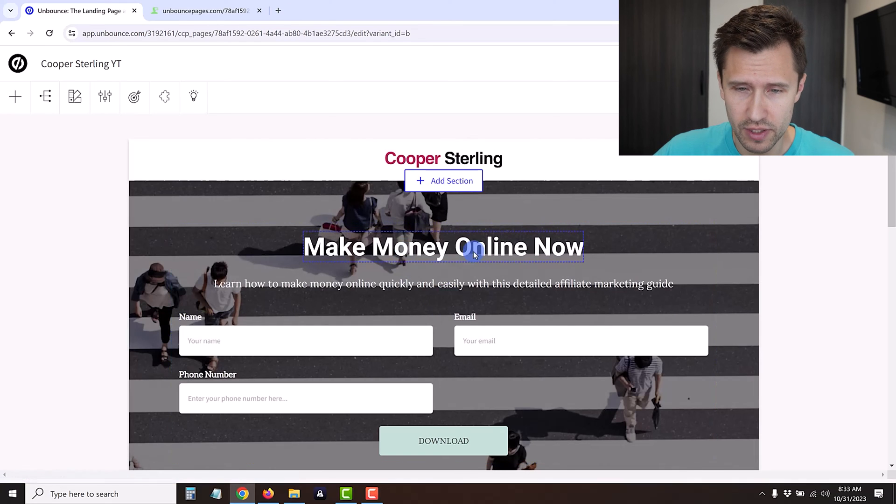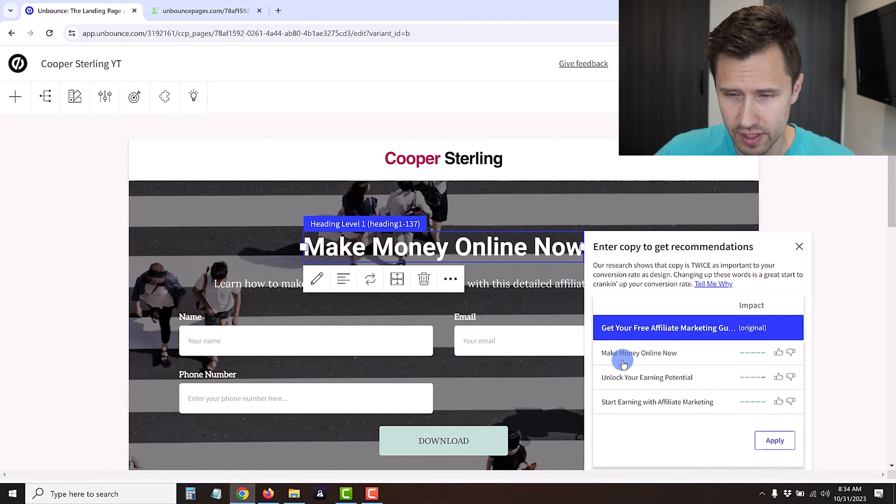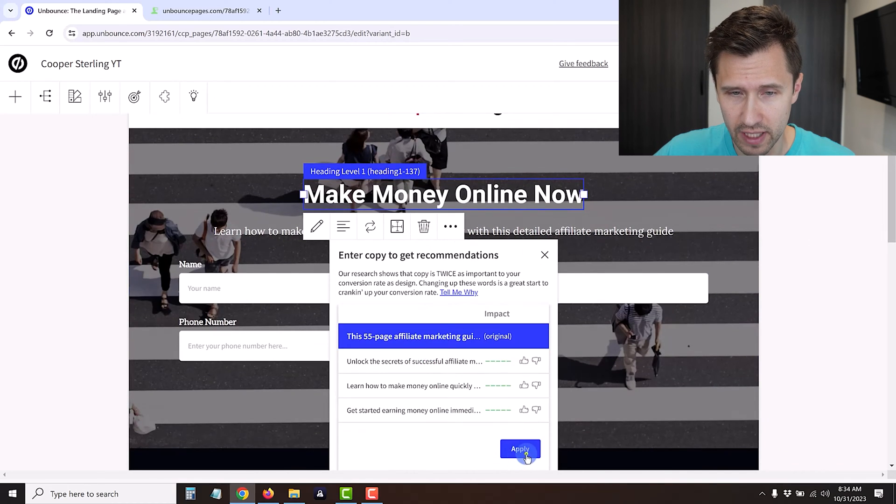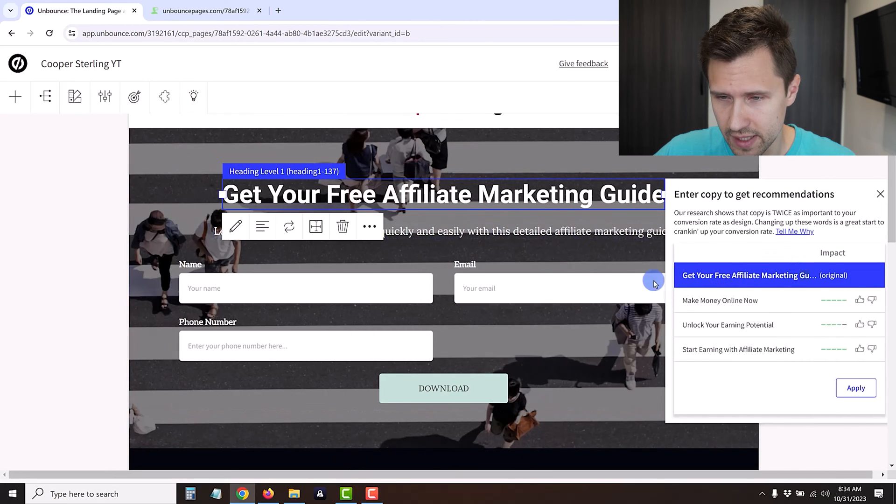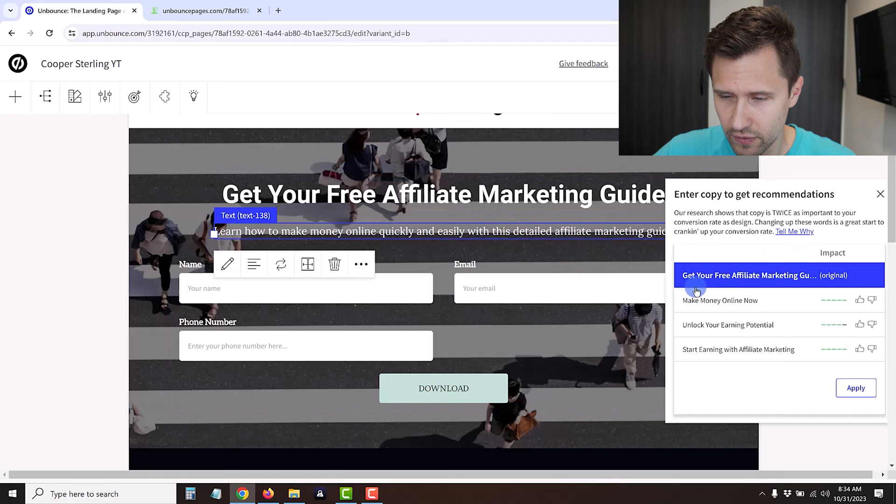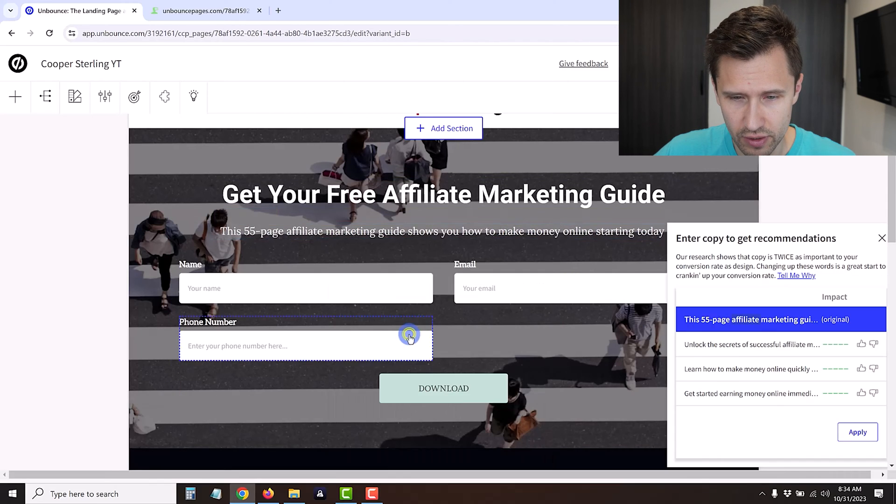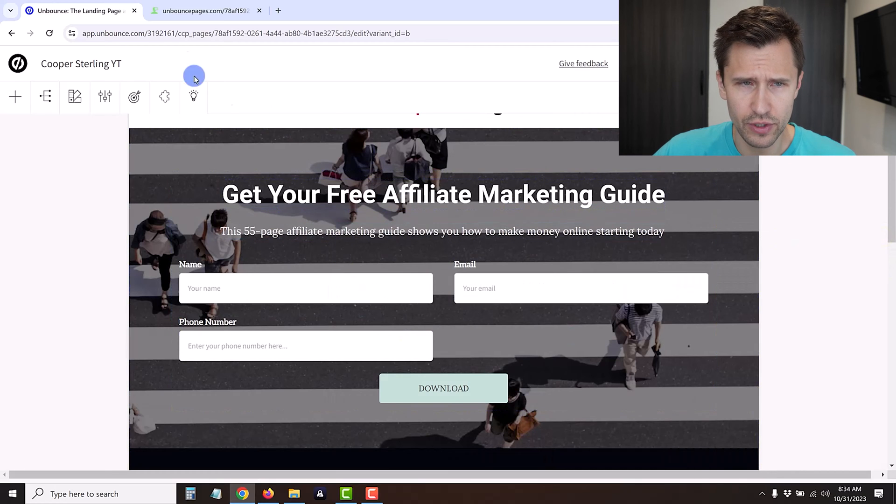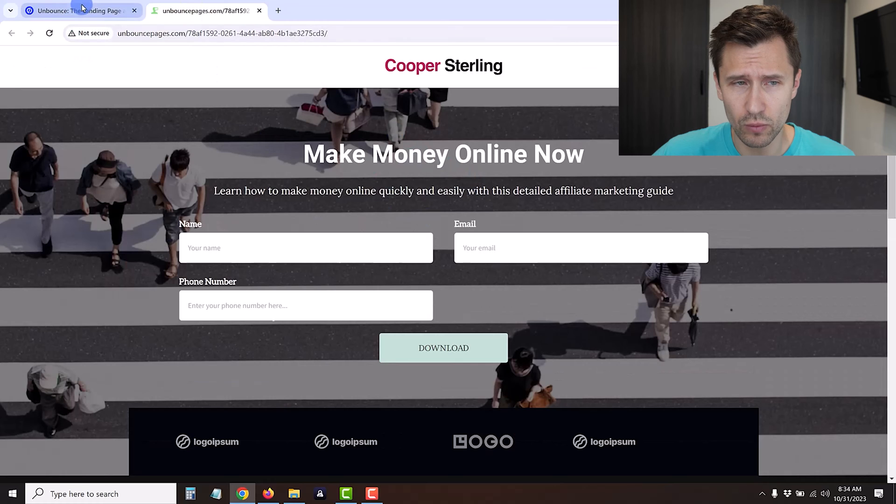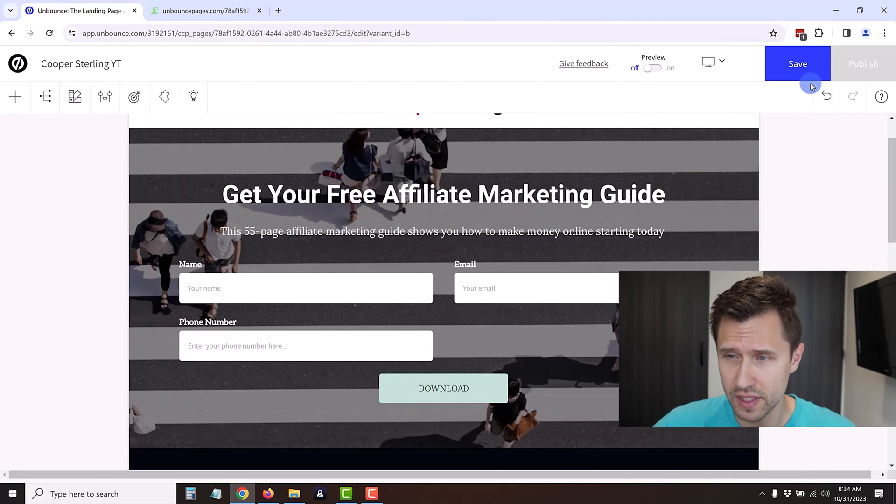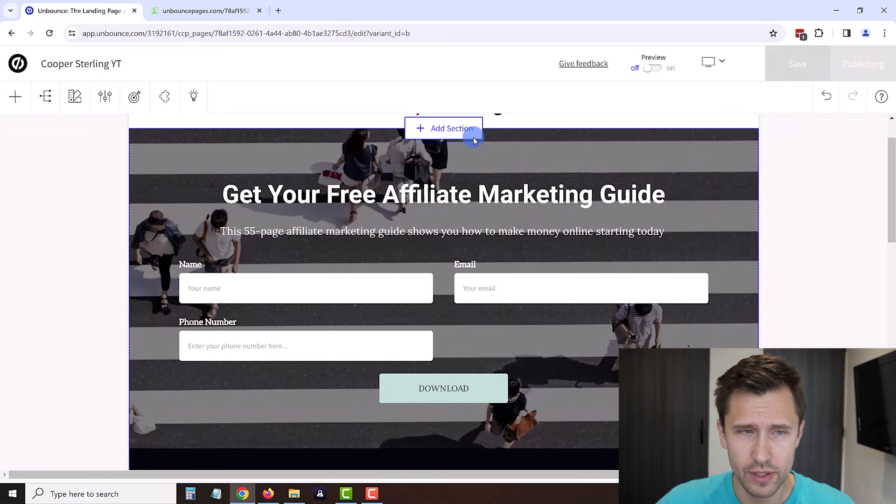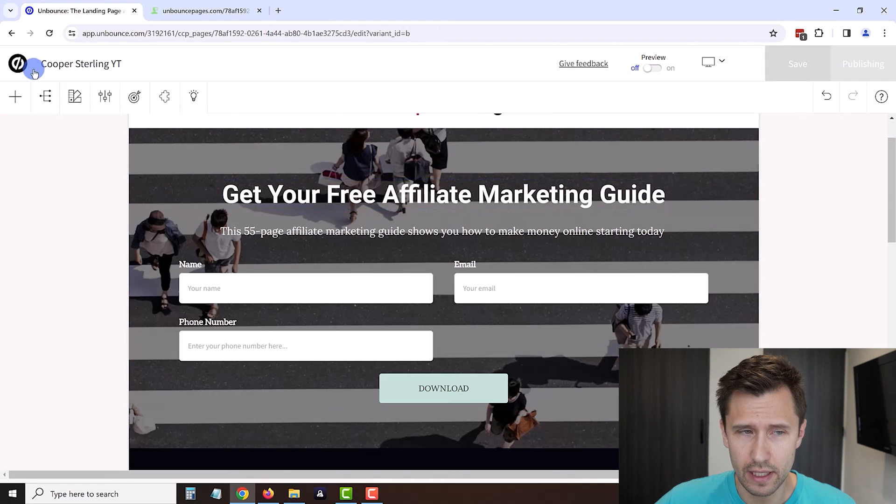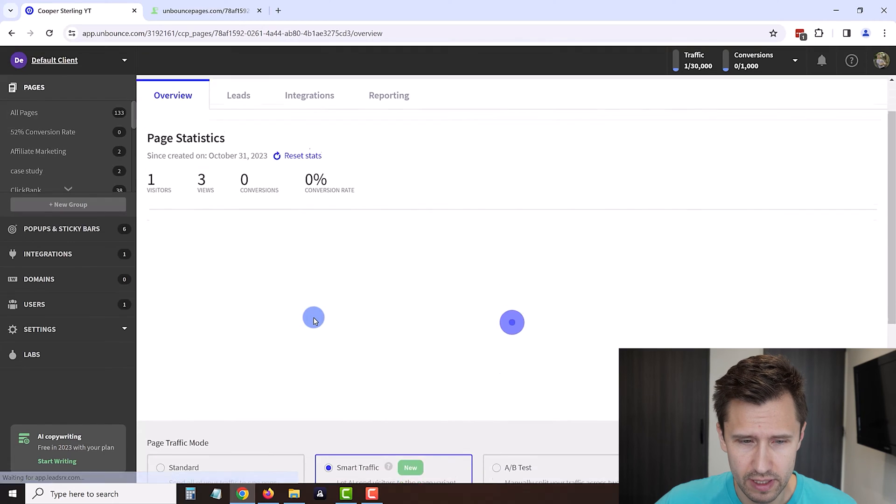We can go into variation A, click edit, and then here we're going to change our headline and description. We're actually going to use these suggestions. Let's suppose we want the original text that we added which was get your free affiliate marketing guide. For this one we also want the original, so now we have the original. We're going to be comparing these recommendations from Unbounce with these options here. We're going to click save and publish.